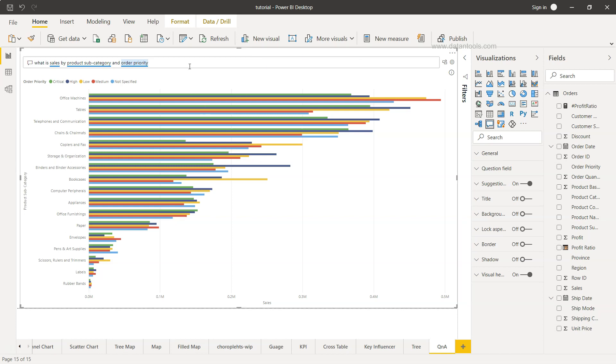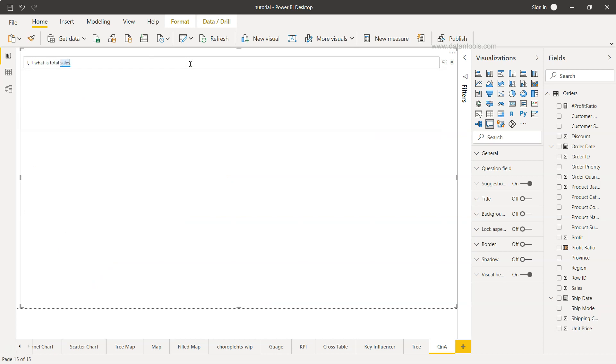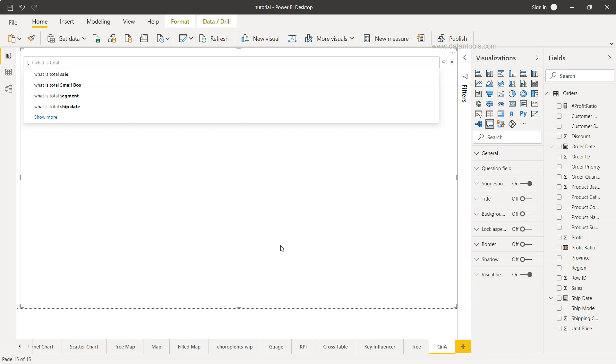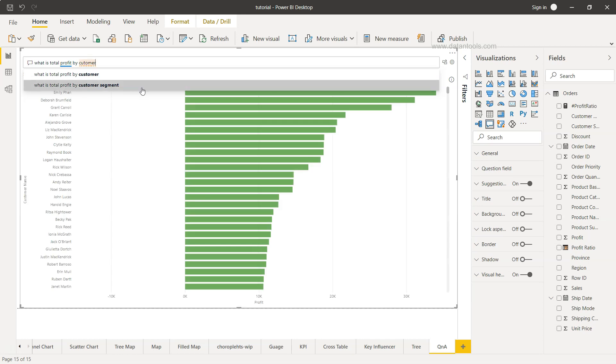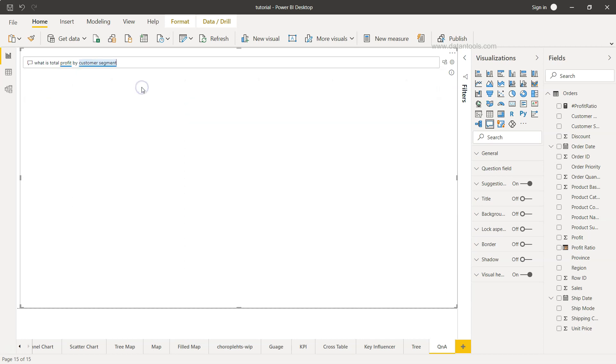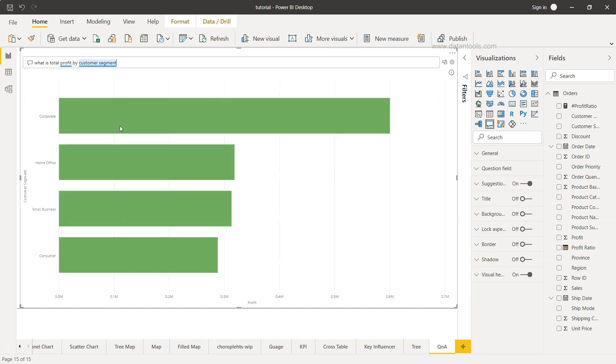Now here is the visualization, but if you see what is total sales, total sales is 14.9 million which is a form of a KPI. Or what is the total profit by customer segment? You will get the profit by the customer segment.